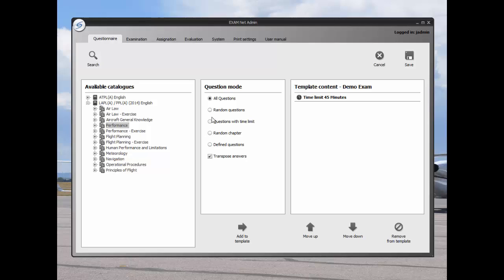I can give time limits to certain questions by selecting the button questions with time limits. Questions are disabled when the student reaches the time limit. The random chapter selection will randomize questions from the entire module catalog.